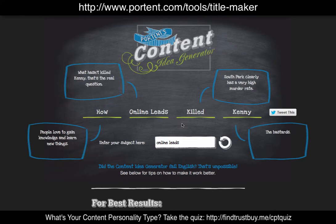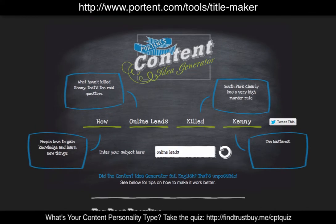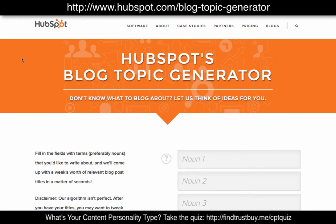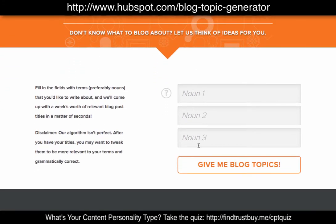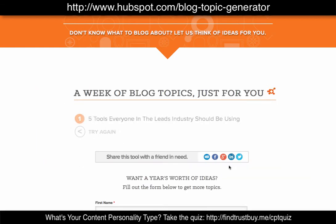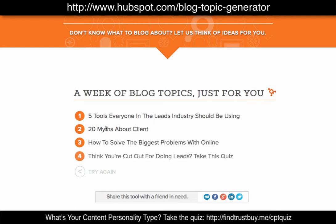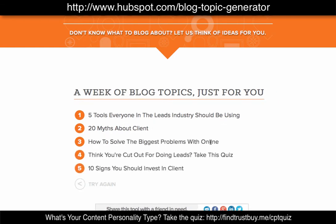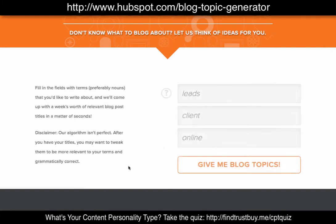Our next tool is HubSpot's Blog Topic Generator. If you want to find topics for your content, you can enter up to three nouns. I'm going to put in 'leads,' then 'clients,' then 'online,' and click 'Give me blog topics.' Results: 'Five tools everyone in the leads industry should be using,' '20 myths about clients,' 'How to solve the biggest problems with online' — well that doesn't really work — 'Do you think you're cut out for doing leads? Take this quiz,' '10 signs you should invest in clients.' Some are interesting, some not so much.